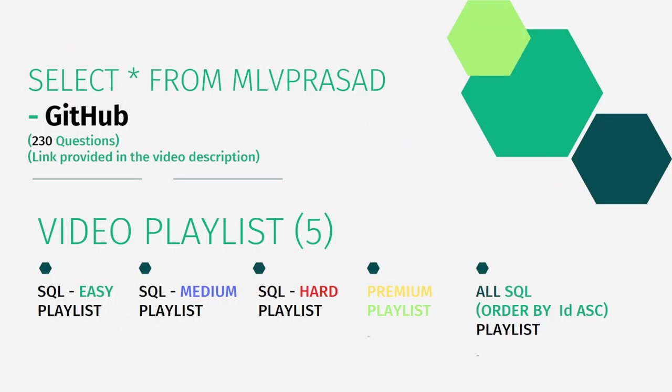All my SQL solutions for the questions which are available on LeetCode platform are in my GitHub repository. The link for that is available in the video description below.